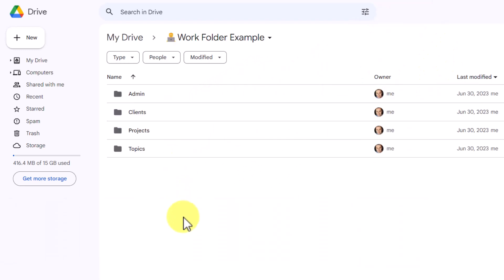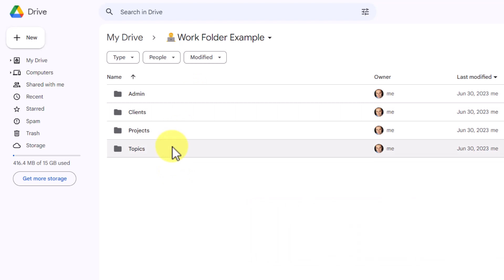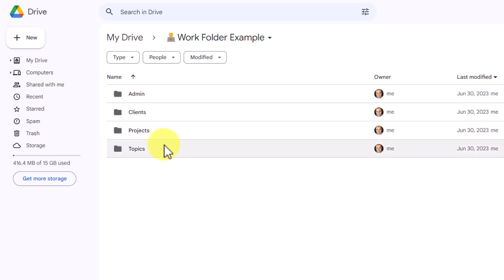The first method that we're going to look at is called the three-level method where we are going to force ourselves to never go more than three levels deep. That way, we can structure our files and folders in a much more meaningful way. Here we are looking at the top level in my example. And what is most important is that your top level is very, very lean. We want to have as few folders as possible or as necessary here at our top level. In my example, I have only four folders and I would recommend that you try and keep this to about five folders maximum in total.